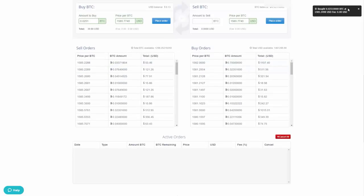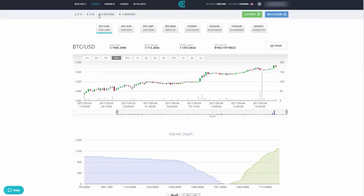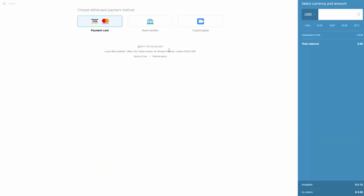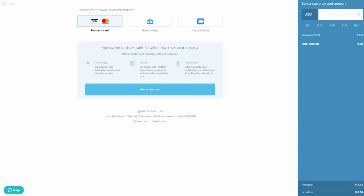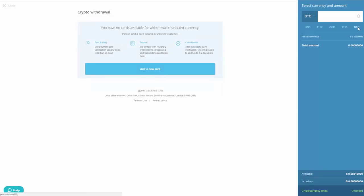The purchase was confirmed immediately: Bitcoin was bought at that rate with a fee of only eight cents. Going back to check the balance, the Bitcoin is already there. This is why CEX.io is a very reasonable platform for purchasing Bitcoin — the rate and fees are quite good.